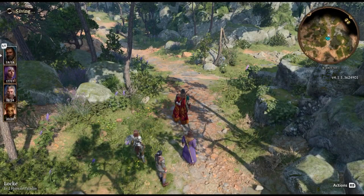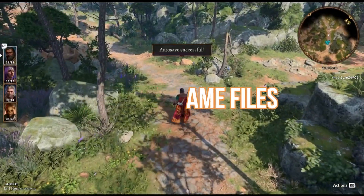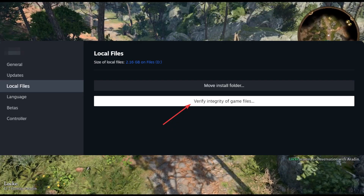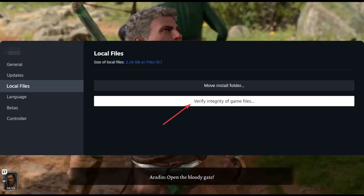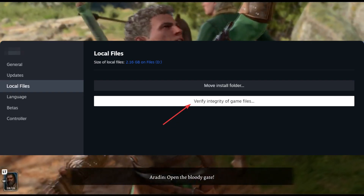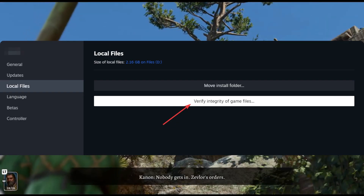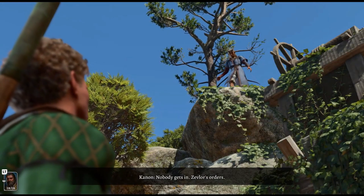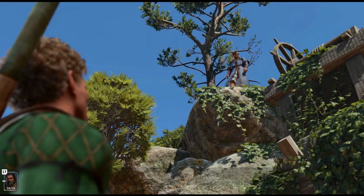Solution 5: Verify game files. Use the Steam client to verify the integrity of Baldur's Gate 3's game files. This can detect and fix any corrupted files causing the launch error.